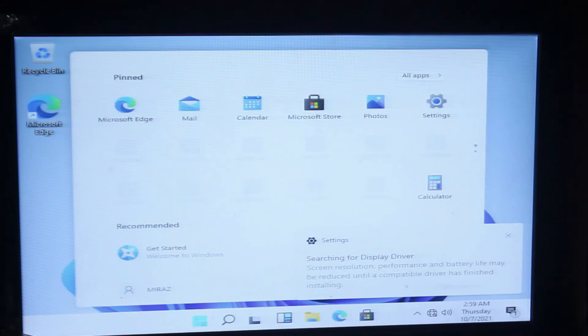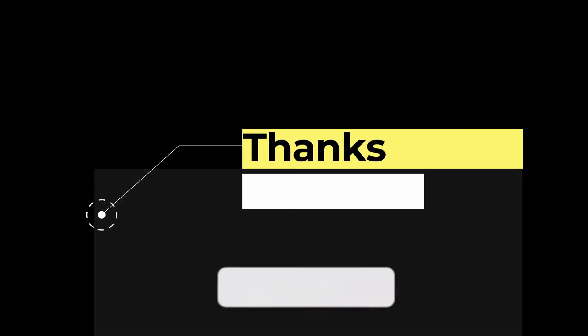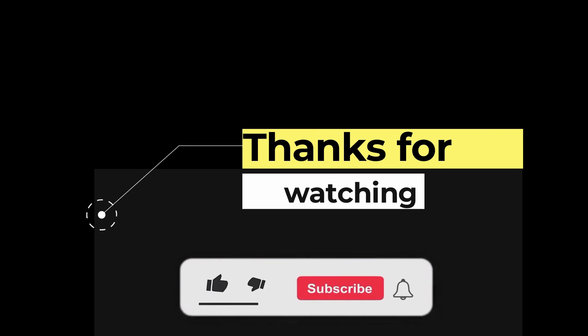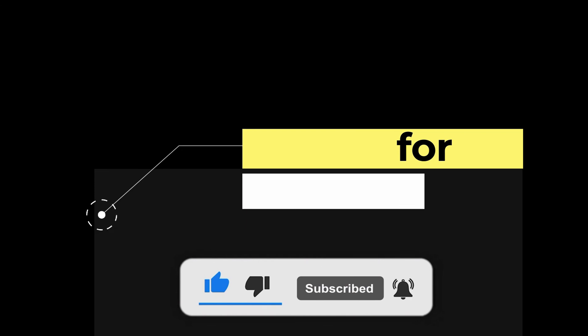You can see Windows 11 wallpaper. So that's for today. I hope you enjoyed the video. If you liked this video, please subscribe.